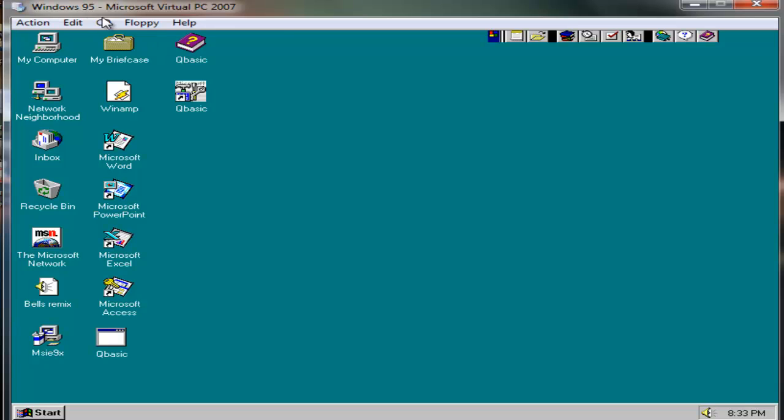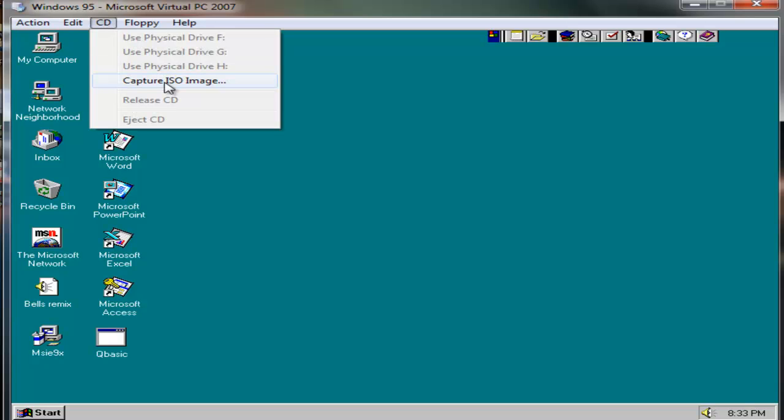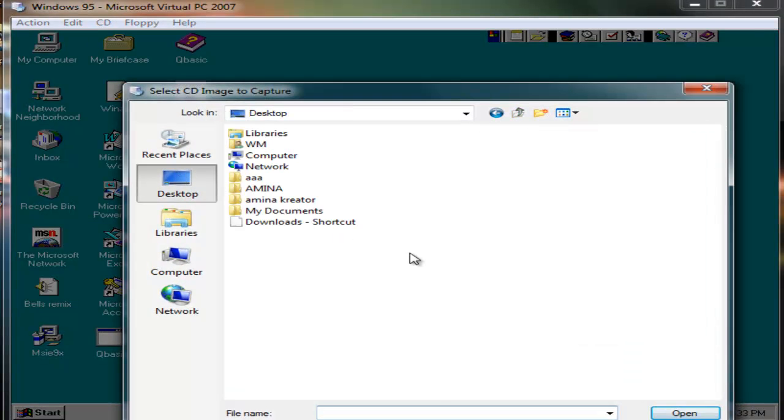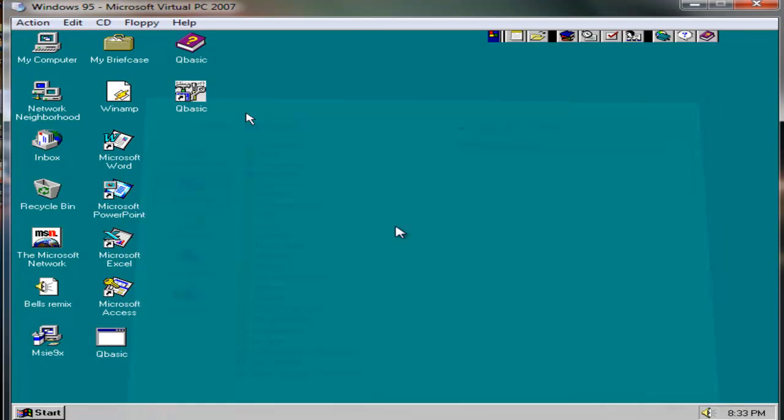Just go CD, capture ISO image. Just go desktop, virtual machine additions. Now, if you're lucky enough, there you go.